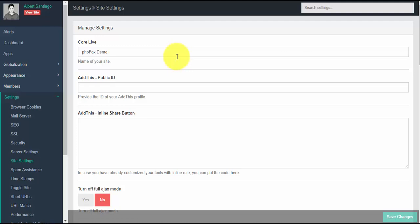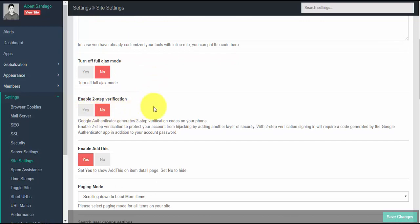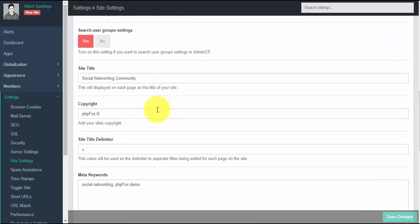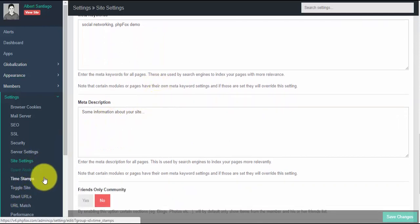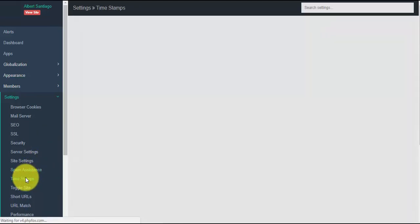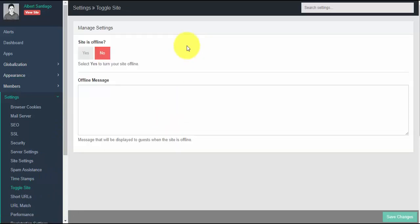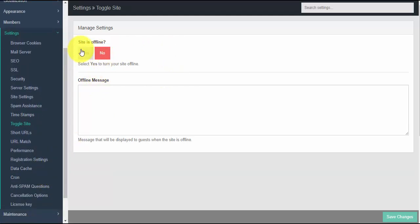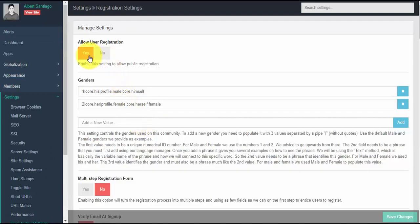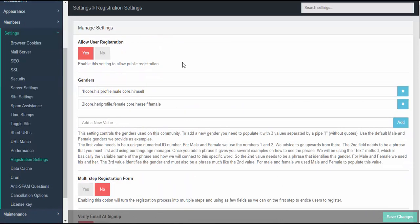Site settings is the page where you can find all the settings about your site. You can set the site name, turn on or off the full AJAX mode, enable two-step verification, enable a friends-only community, and more. Spam assistance is the setting to prevent your site from spammers or system-automated members. Time stamps allows you to select the default time zone. Toggle site simply turns your site to online or offline mode, which you might want to use during development. You can enable public registration, multi-step registration, verify email to sign up, and other registration settings.